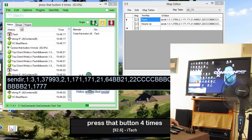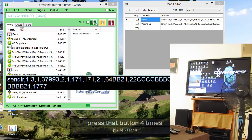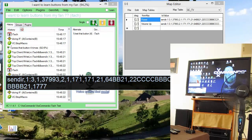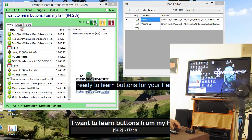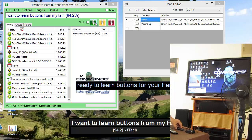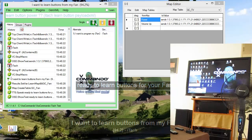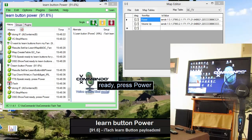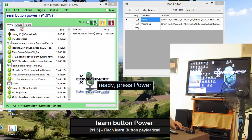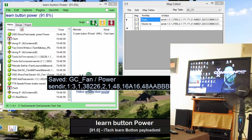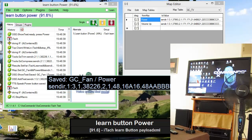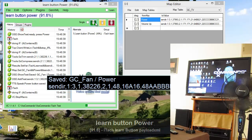I want to learn buttons for my TV apps. Ready to learn buttons for your TV apps. Learn button power. Ready. Press power. Power button saved. Test that button.